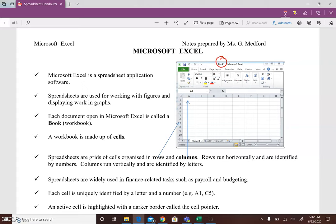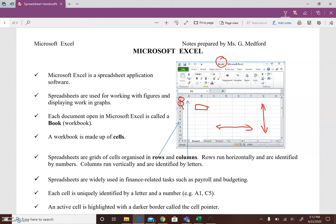A workbook is made up of cells. So these rectangular areas are called cells and spreadsheets are really a grid of cells which are organized into rows which run horizontally and columns which run vertically. Rows are identified by numbers while columns are identified by letters.